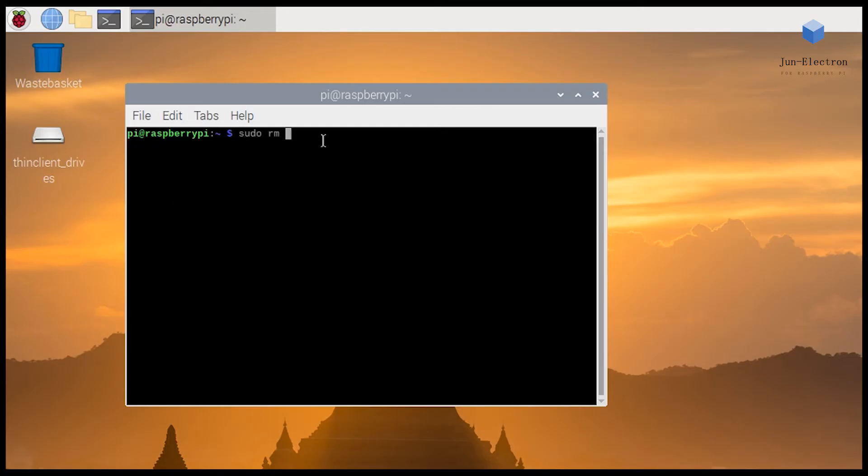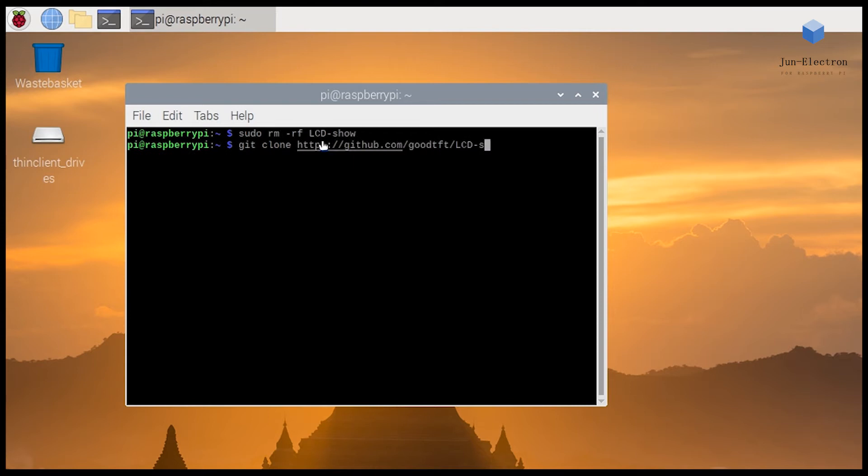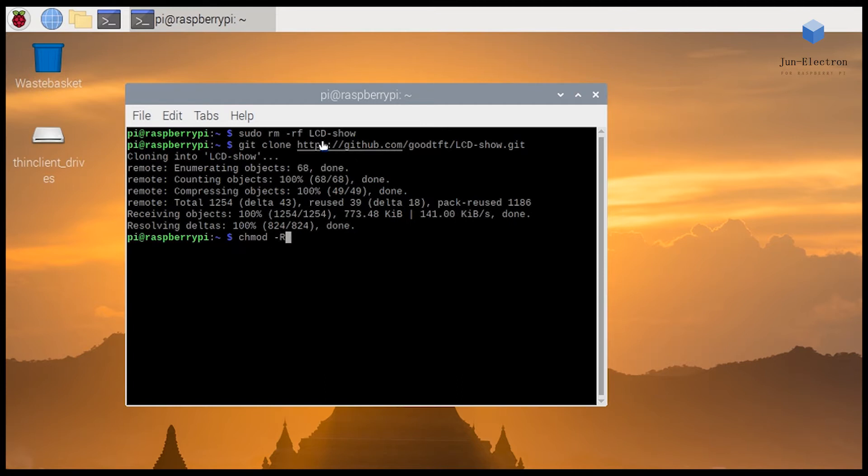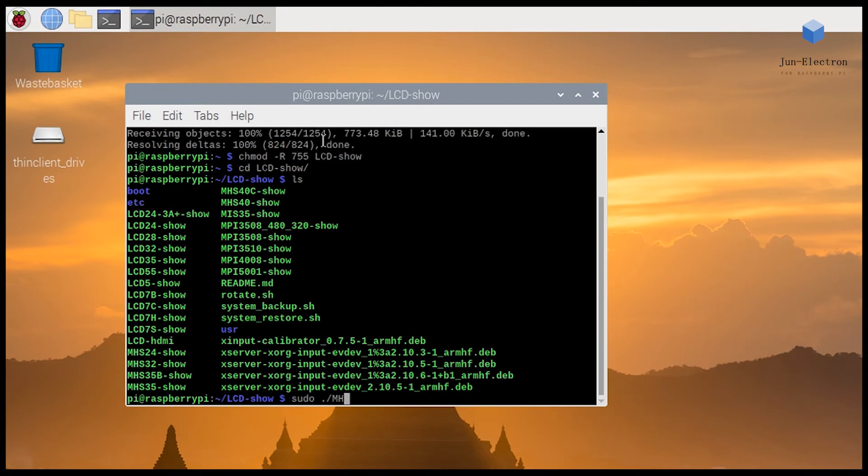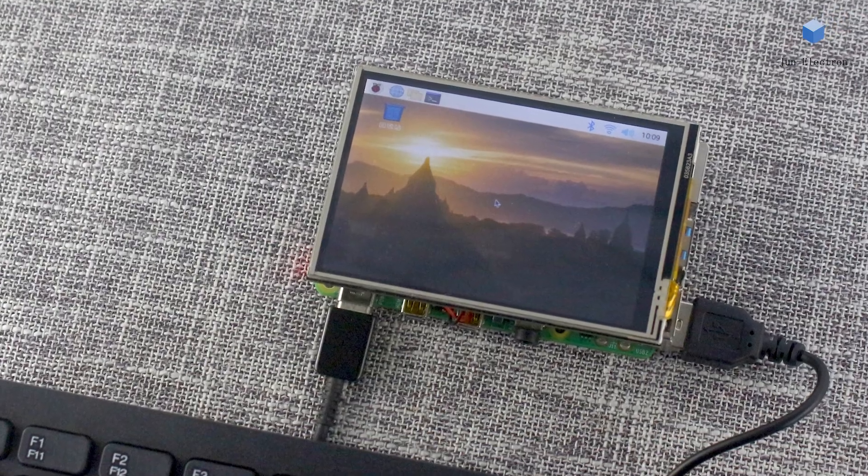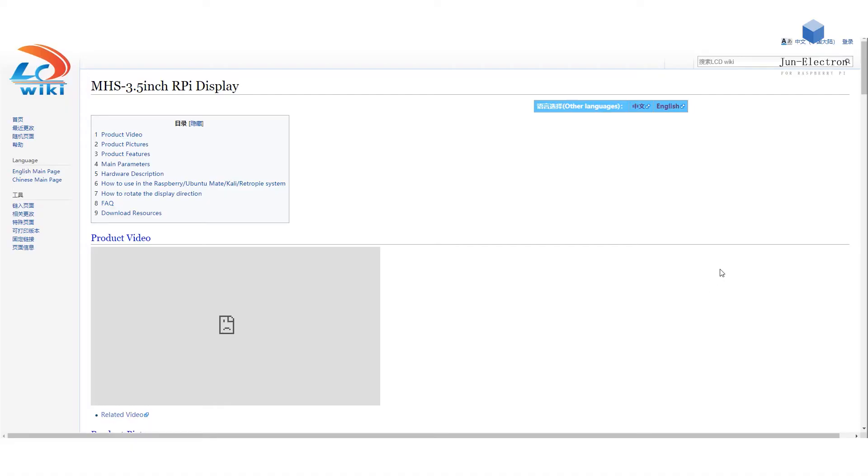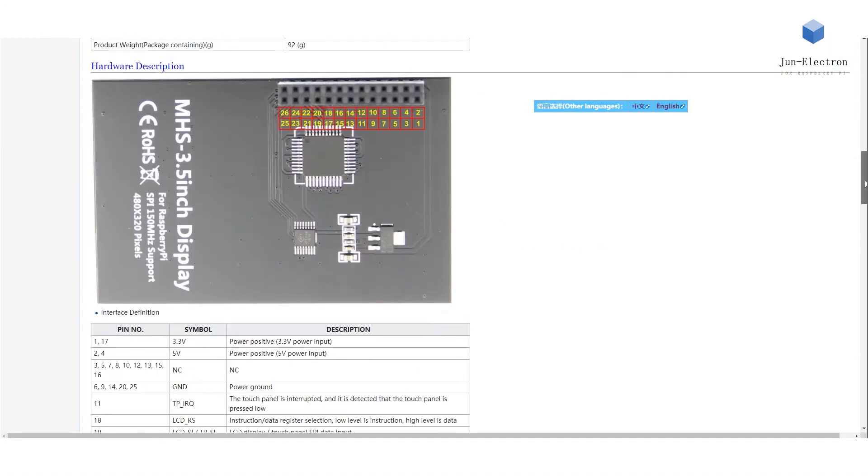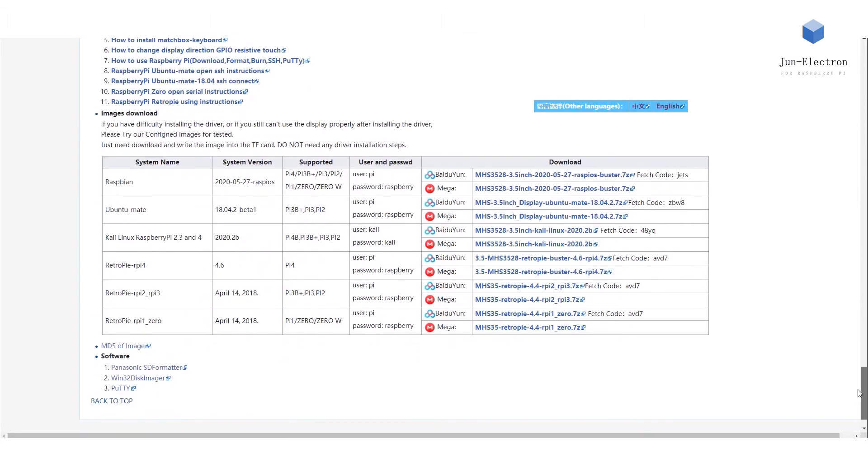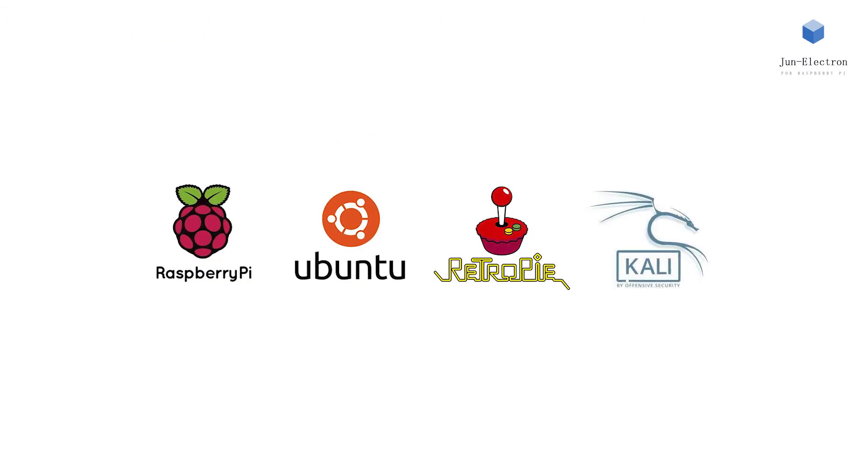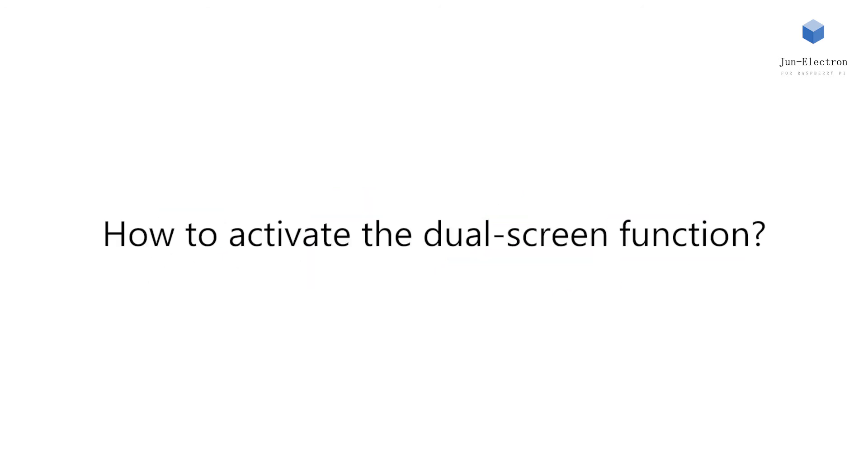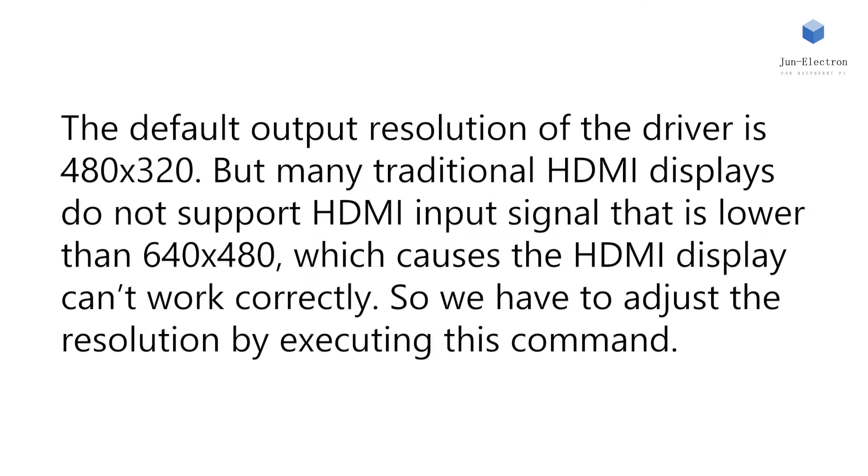Option two: download the pre-installed image from LCD wiki. Four mainstream systems are included, much easier. How to activate the dual screen function?